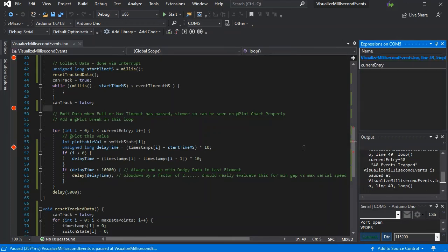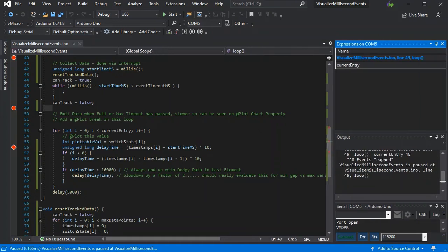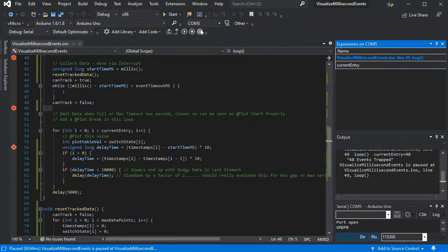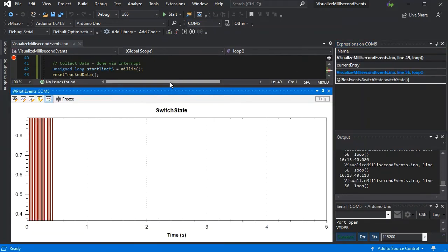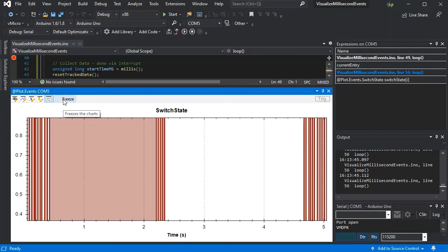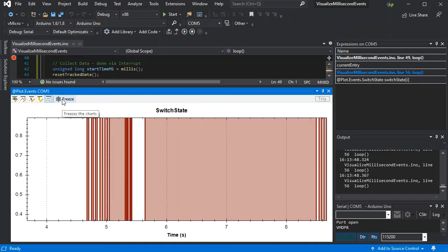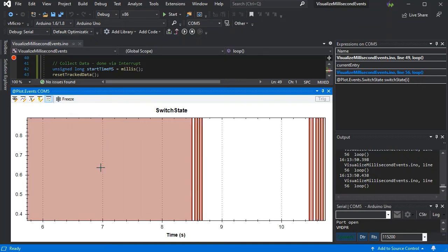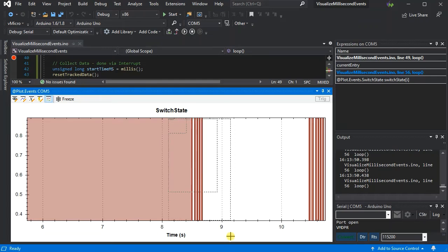You can see here that we've got 48 events that have been trapped, and this is by me just touching two wires together, so a very poor switch with a lot of bounce. If we press play again, we can now see all of our data being streamed back - obviously it's a tenth of the speed it actually happened. You can use the freeze controls and drag to zoom in on an area or reset the scaling.